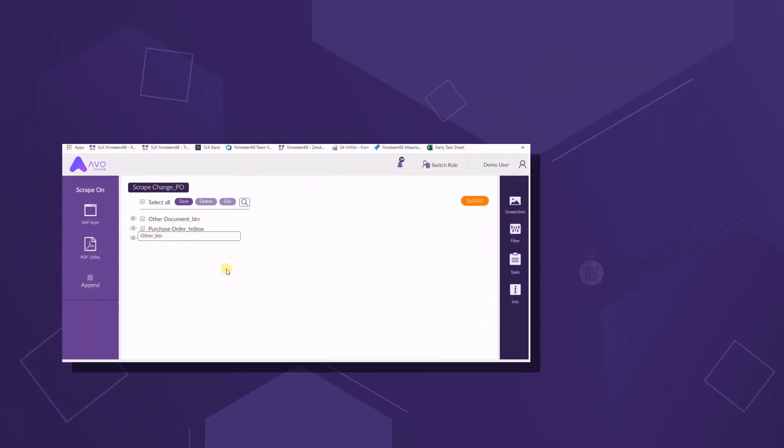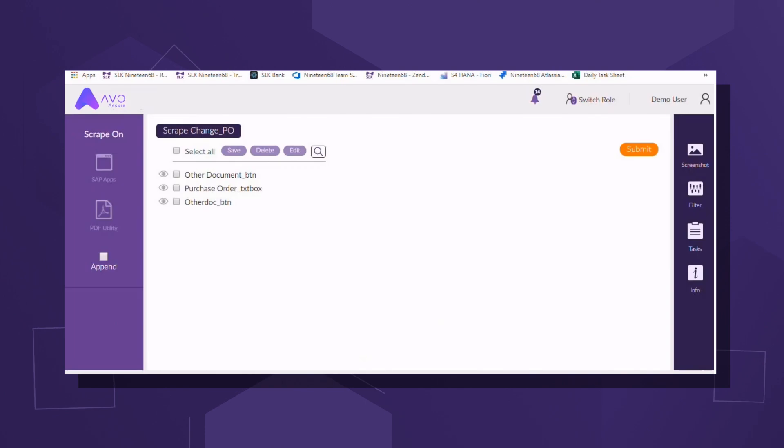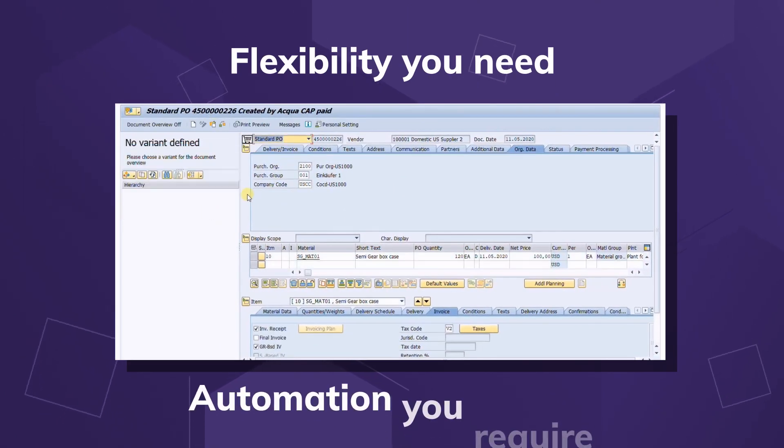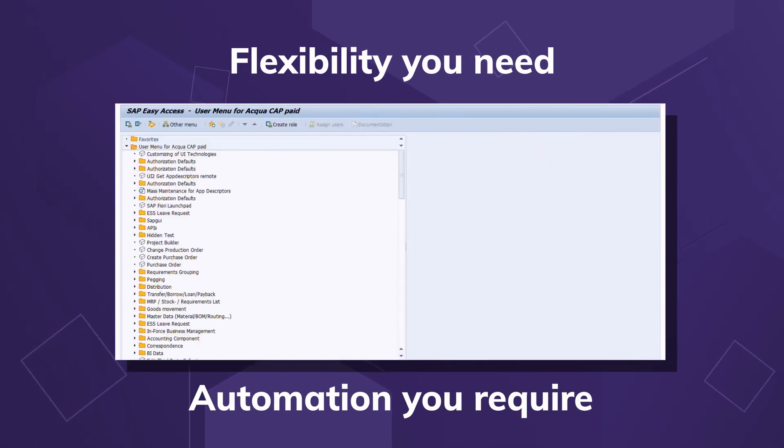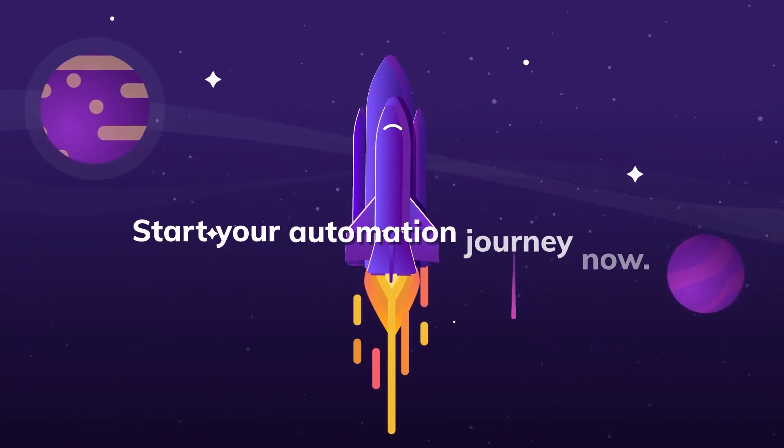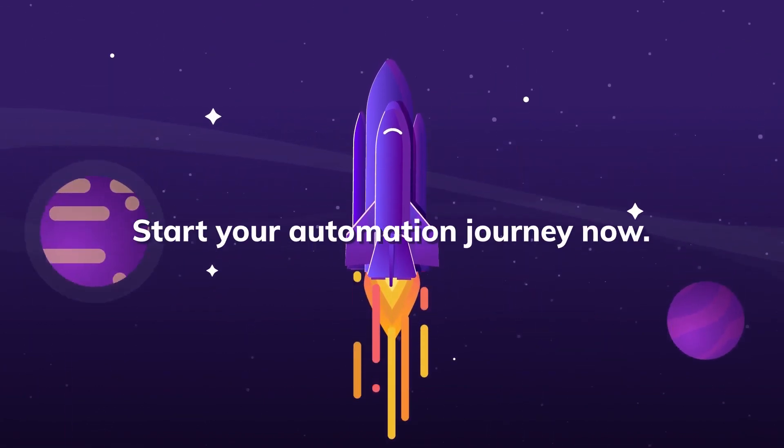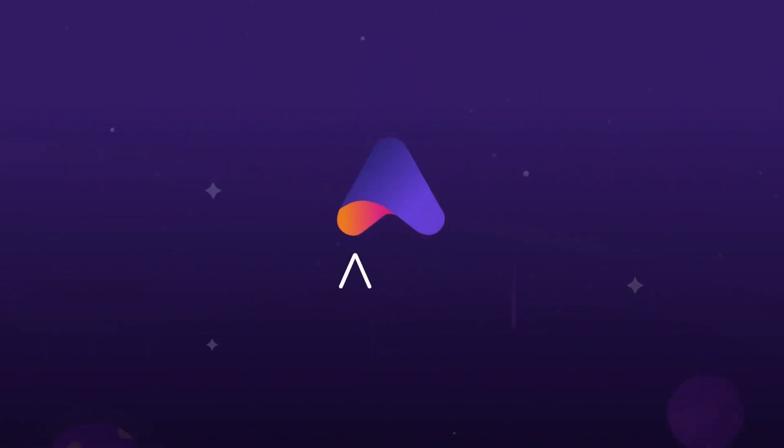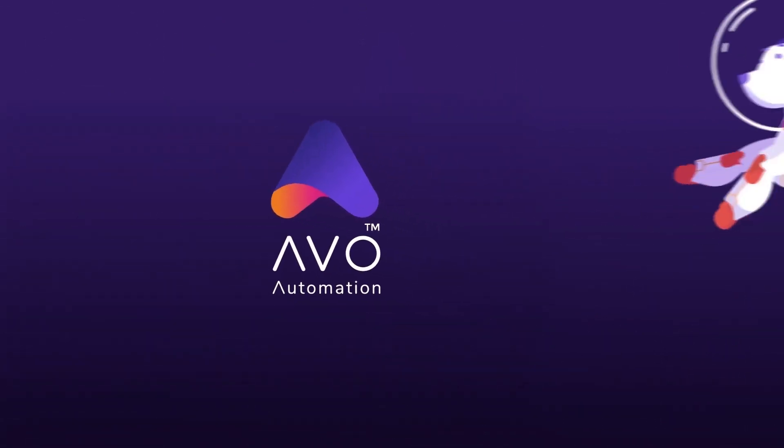All test scenarios are expandable and upgradable, allowing you the flexibility you need and automation you require. Start your automation journey now. Give us a call to schedule your personal demo.